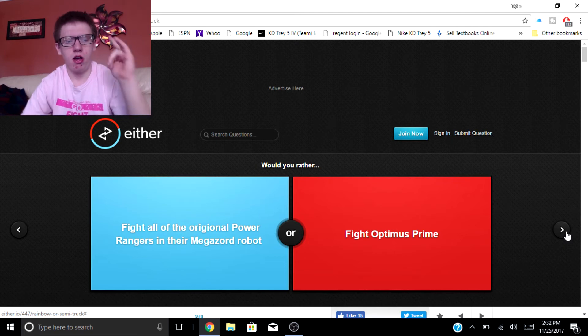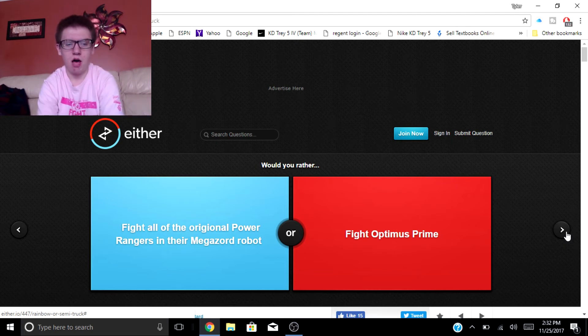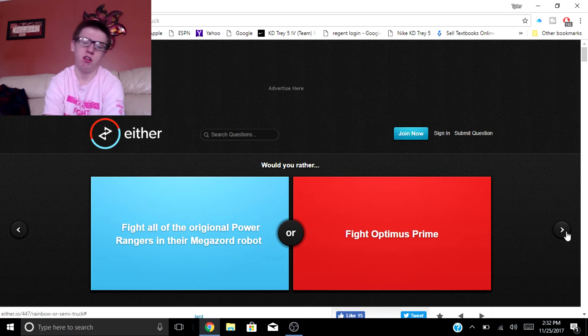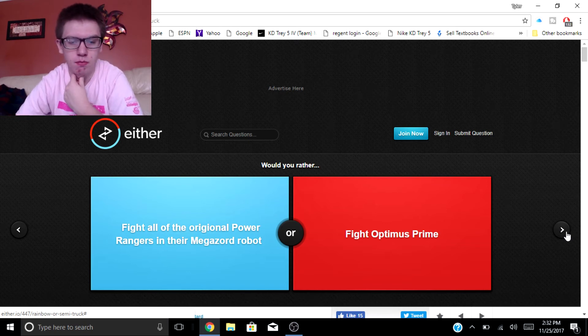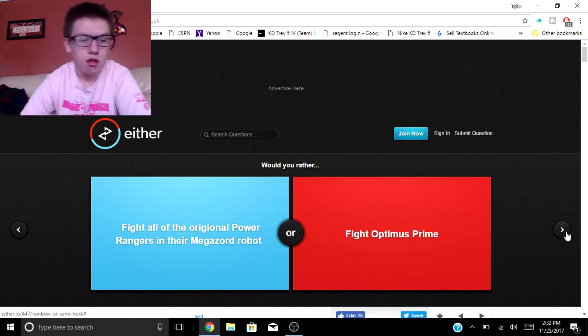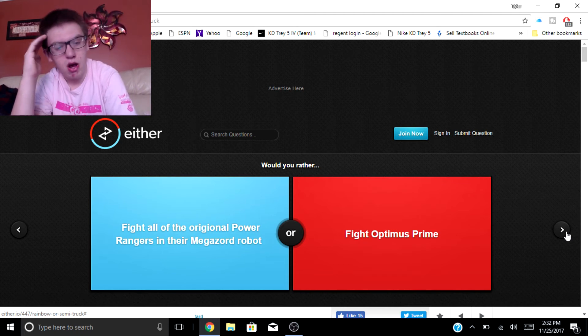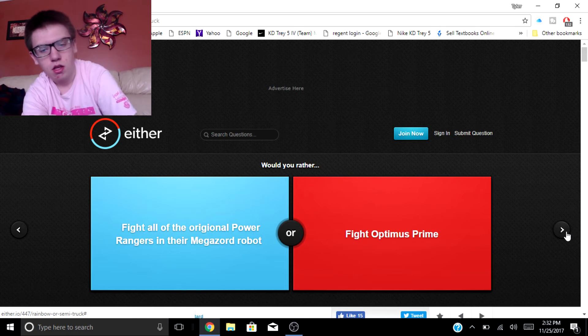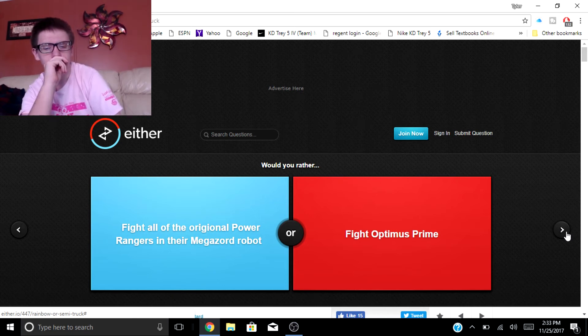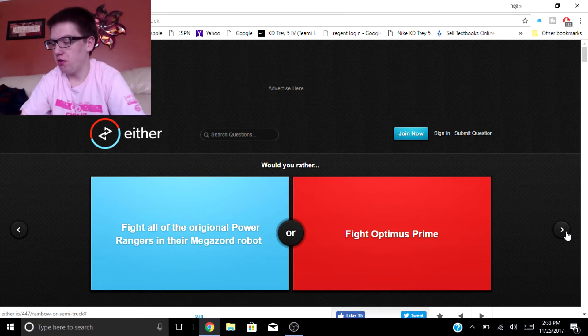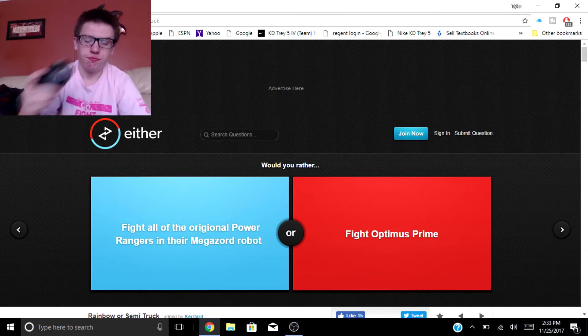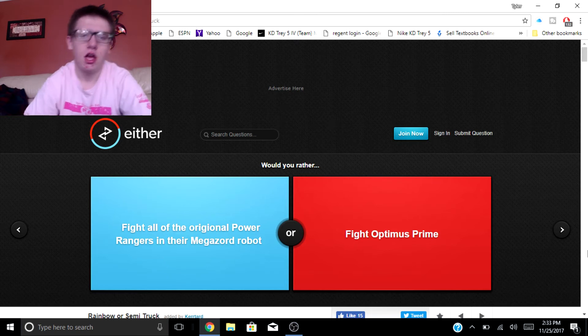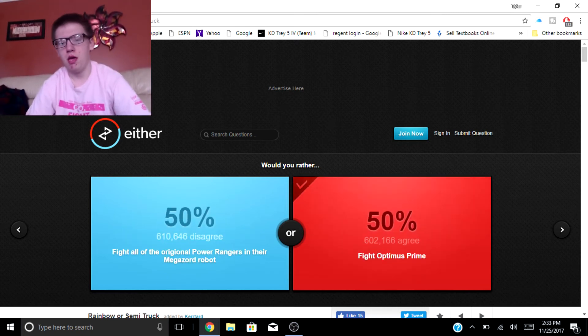Would you rather fight all of the original Power Rangers in the Megazord robot or fight Optimus Prime? Well I would get my butt kicked if I fought Optimus Prime. But if I fight all the original Power Rangers in the Megazord robot. Watch this guys, I'm not even going to use my mouse. Oh, bam.